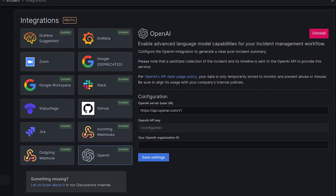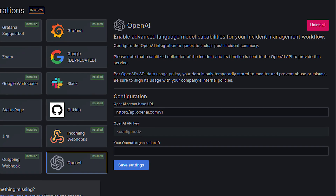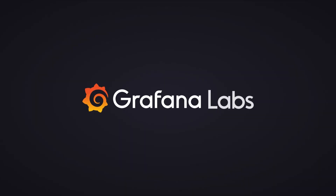Then just open up incident integrations and set up OpenAI there. Stay tuned — in the weeks ahead, we'll be talking more about how we're empowering generative AI features in open source, all across Grafana, and we'll be sharing more of our experiments and tooling. See you then.